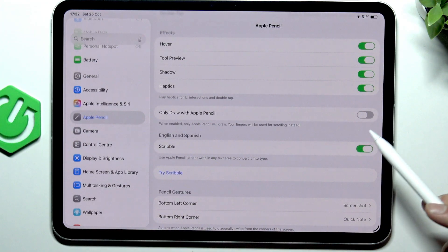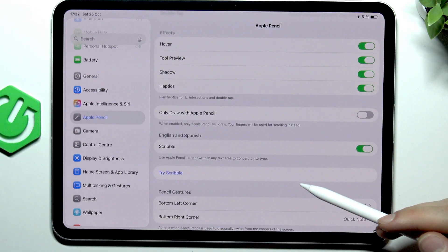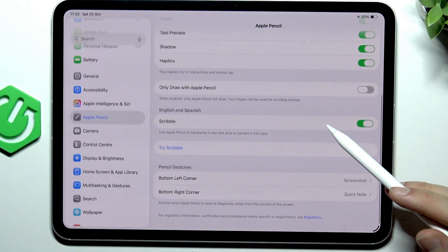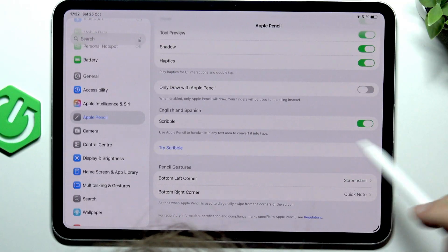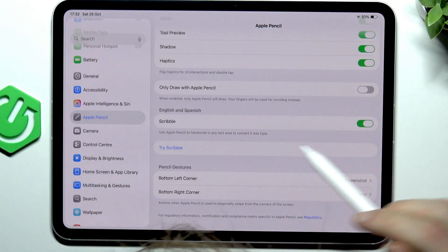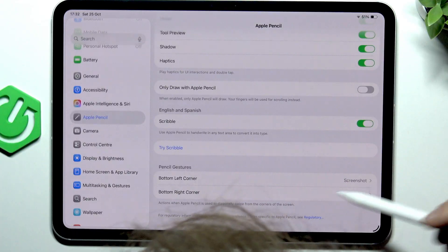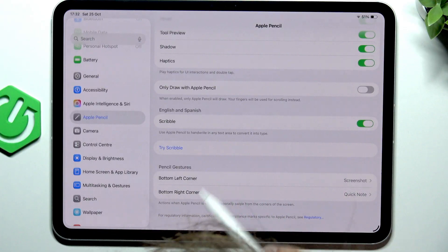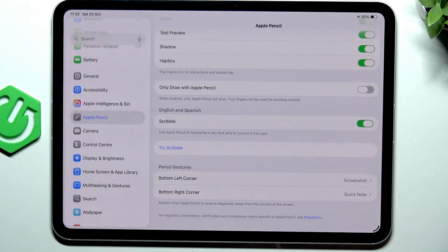You can enable the option to only draw with Apple Pencil and you can also try scribble if you want. You can also adjust more pencil gestures.